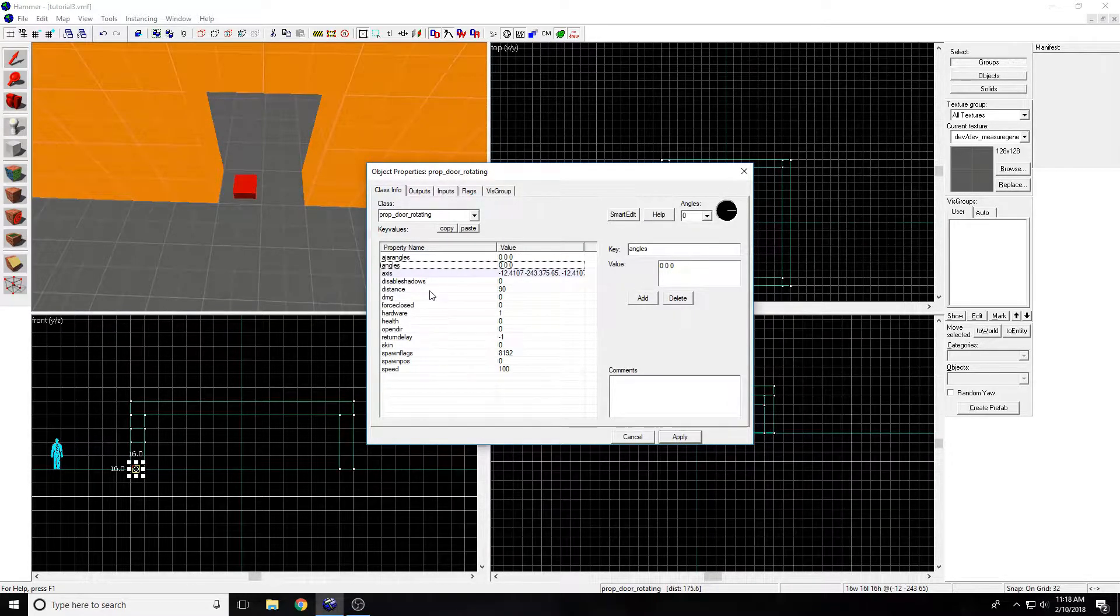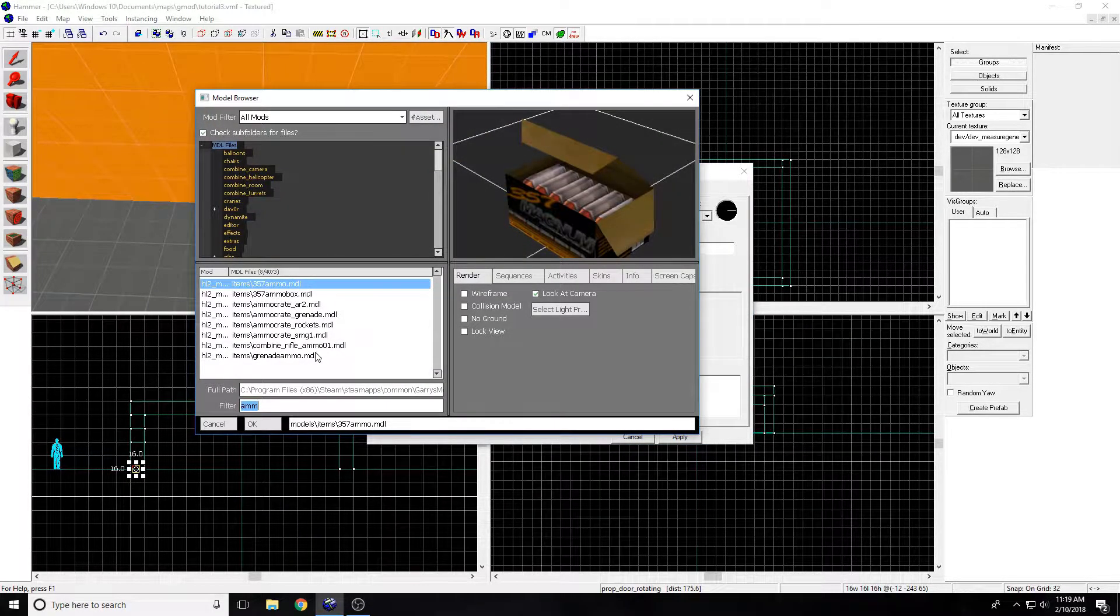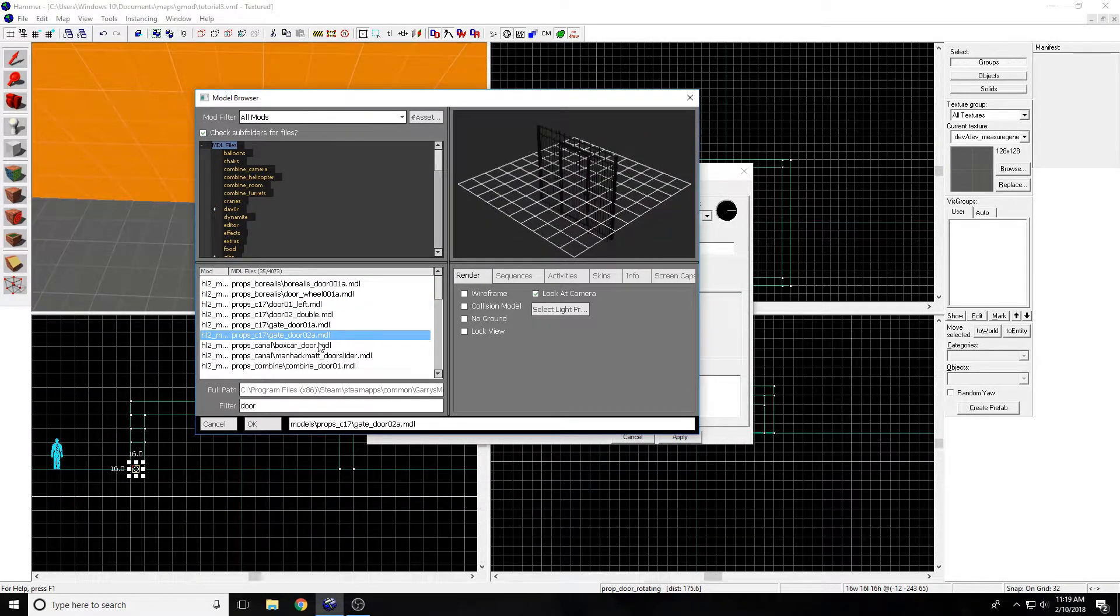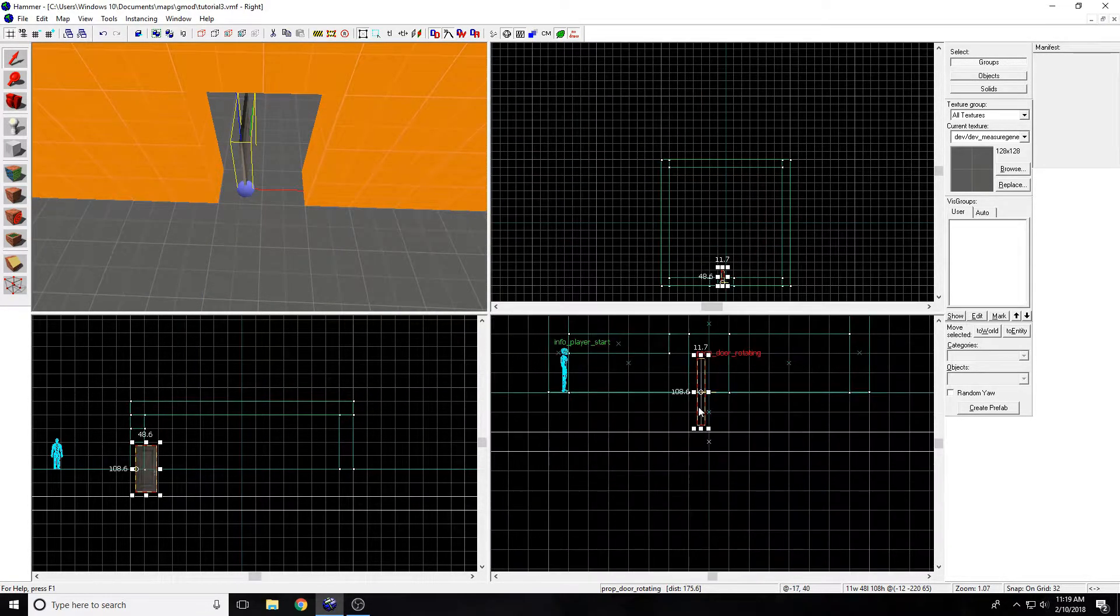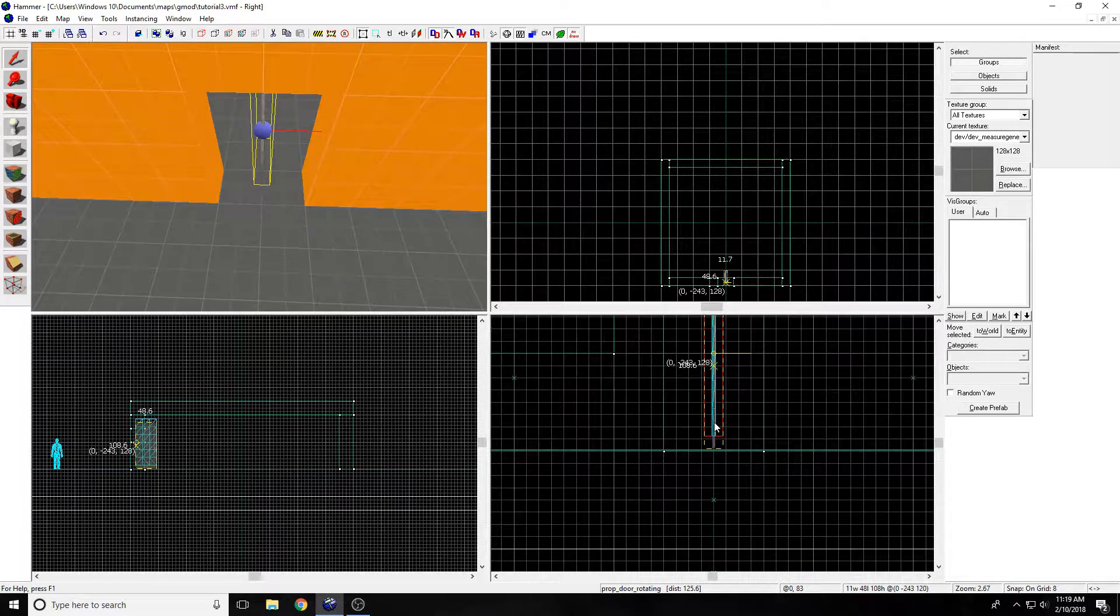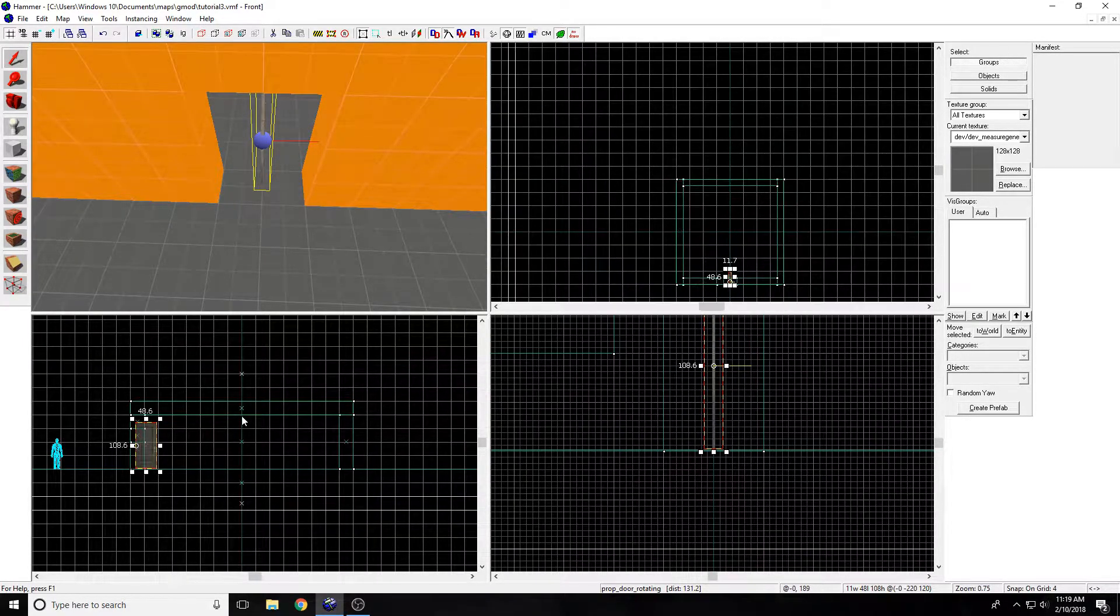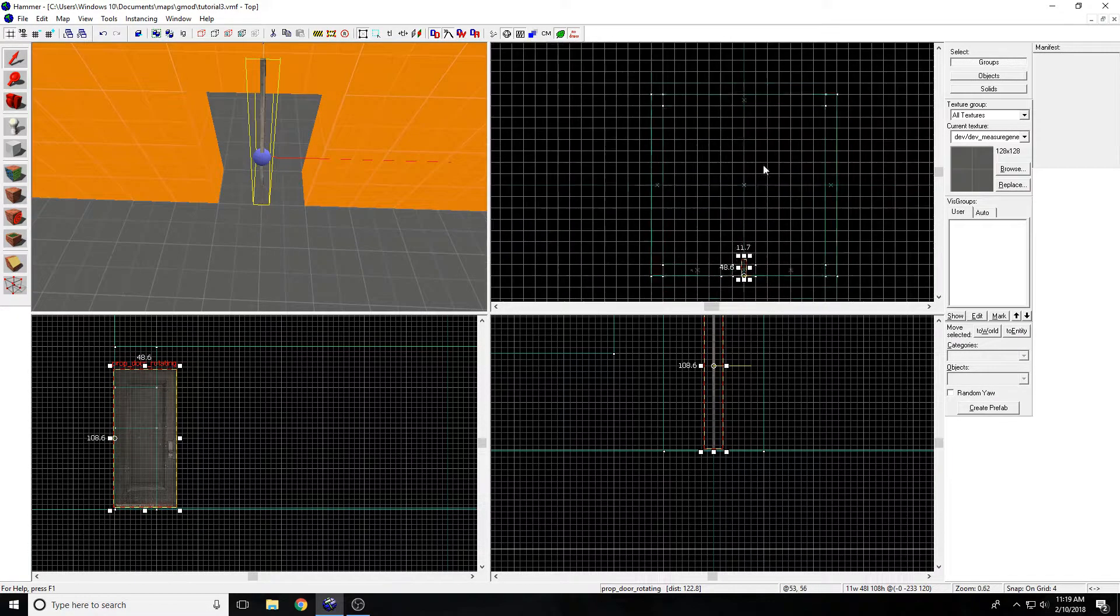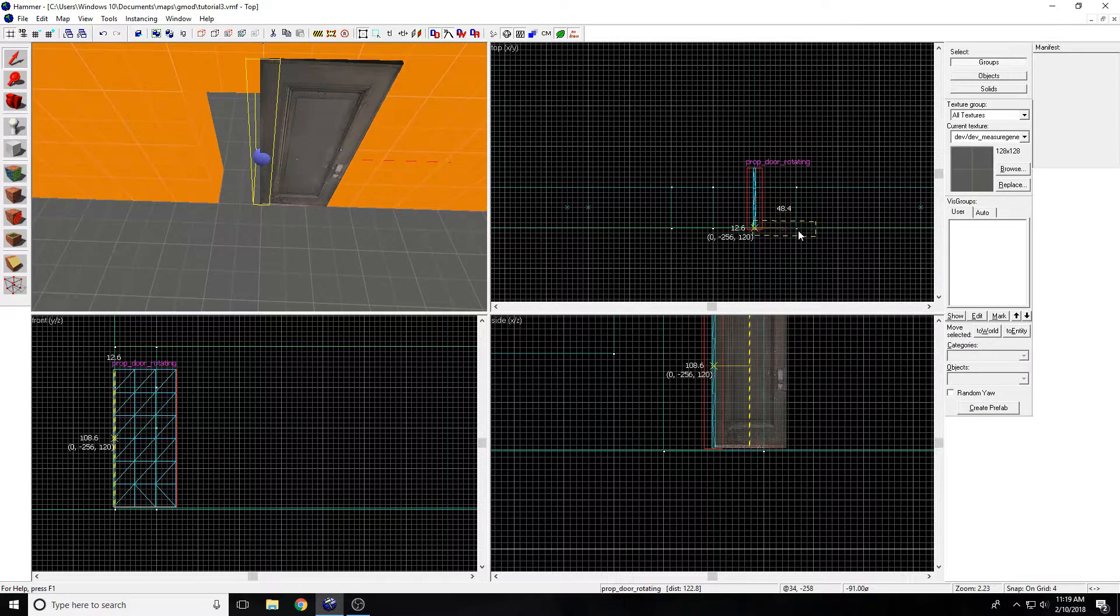Next you want to get the world model. Go to world model, and click browse, and then type door. Any door will work, I'm just going to do this one. Apply, close that out, and move the door. Let me just increase that a bit, so that the grid's smaller, and then I have more room to move it around.